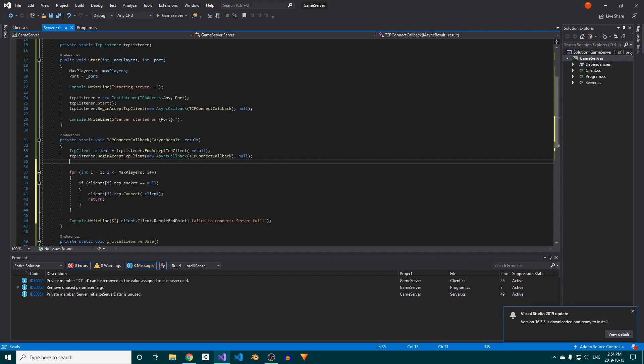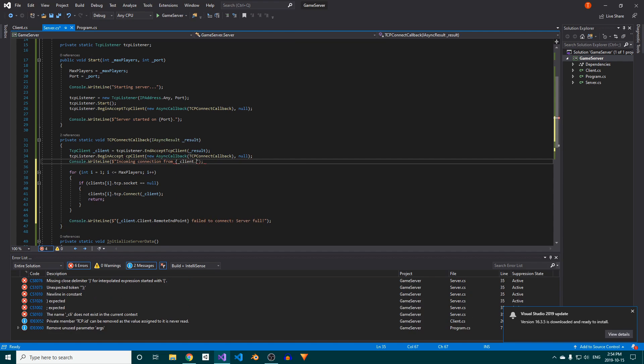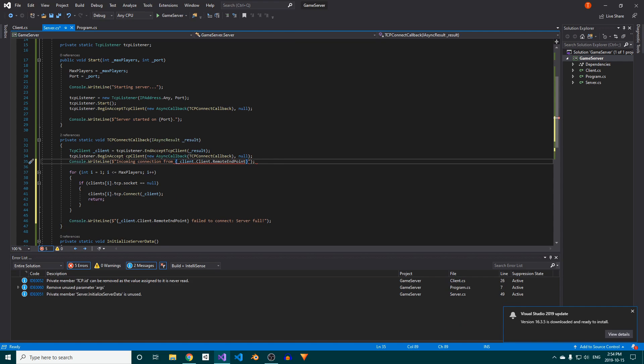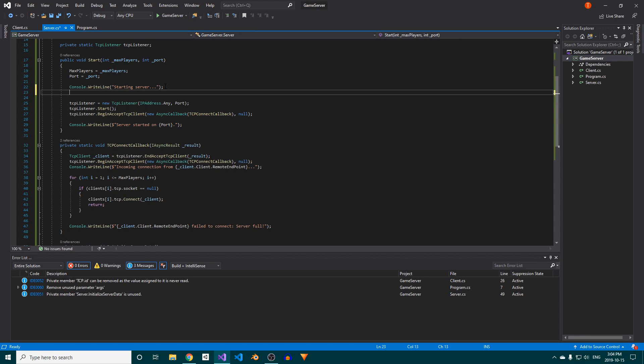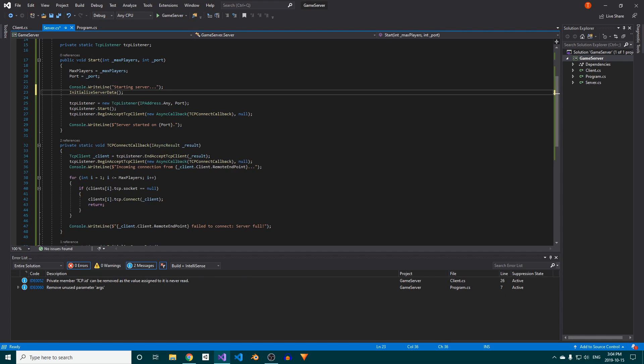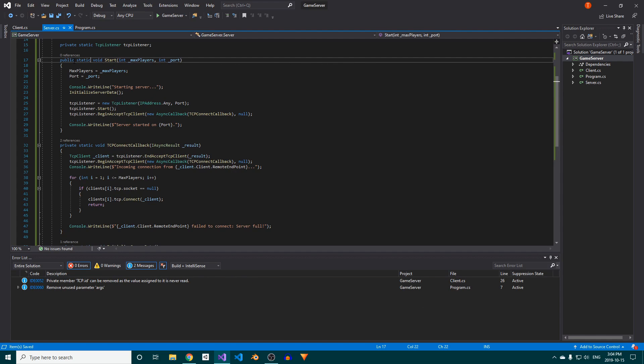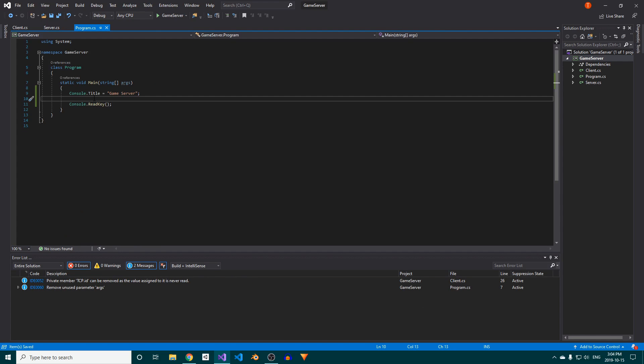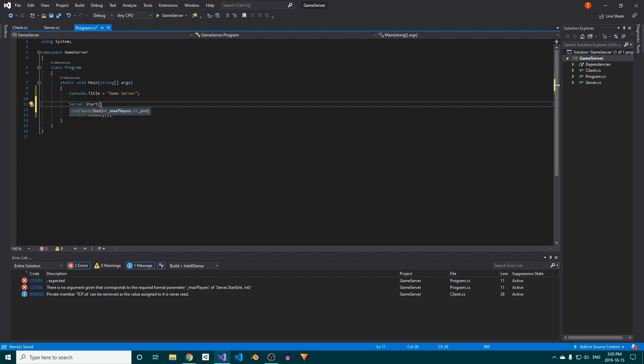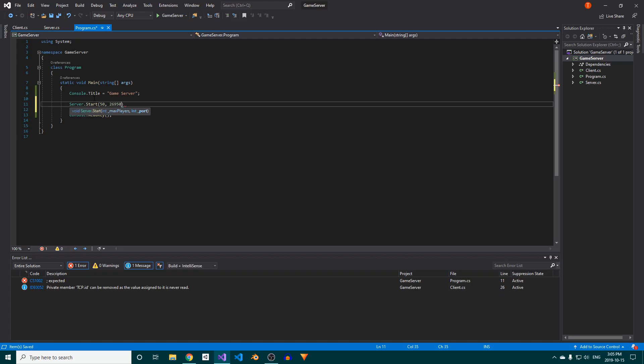Before the loop, we'll also put a console.writeline which will print out the connecting client's IP and port. Don't forget to call initialize server data in our start method. Back in the program class's main method, we can finally start the server by calling server.start and passing in a value for the max players and which port we want to listen on.